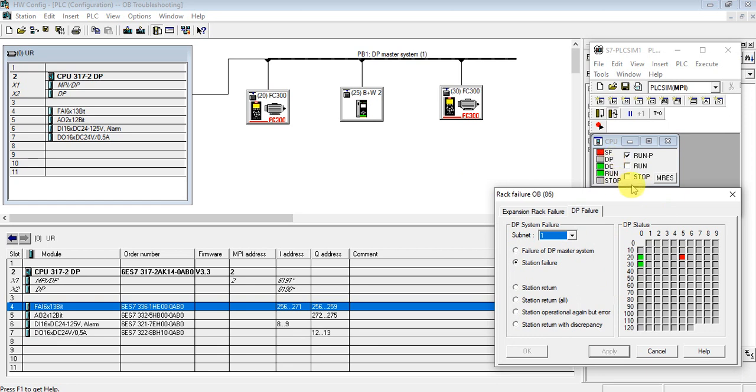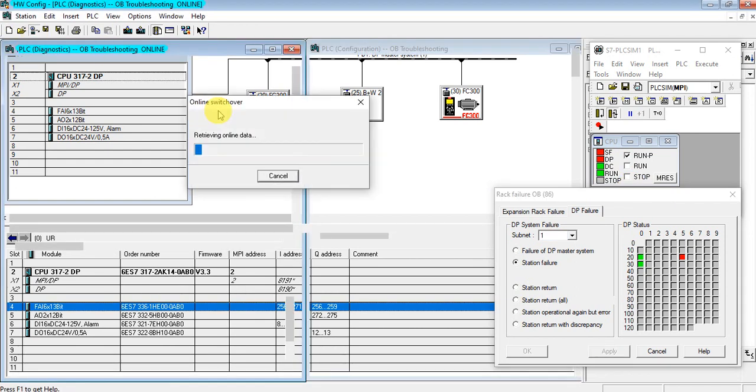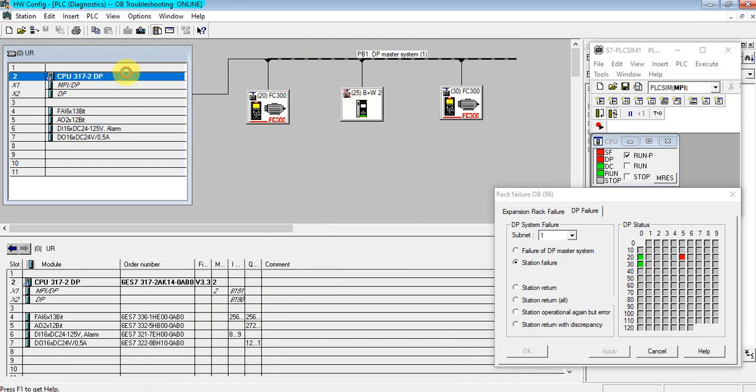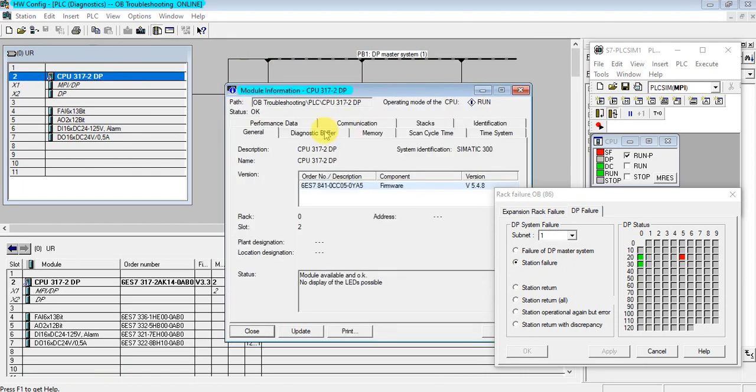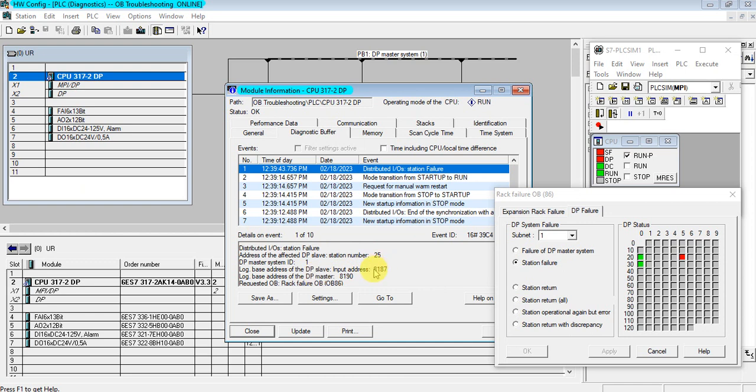Let's see the diagnosis buffer. Here this one is missing. This is DP station failure. So here is some information: station number 25 missing and the input address 81-87, the hardware address.